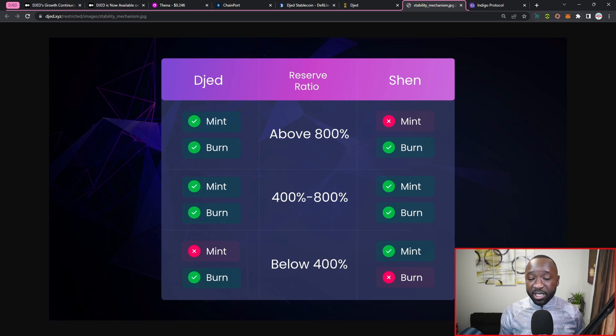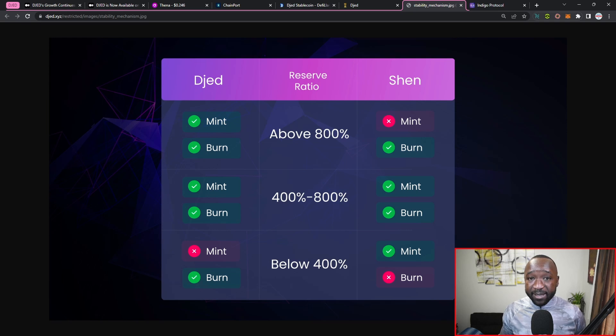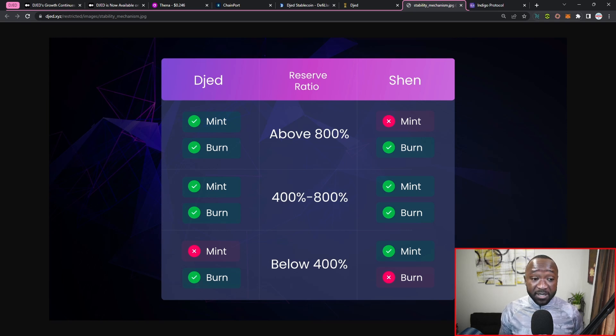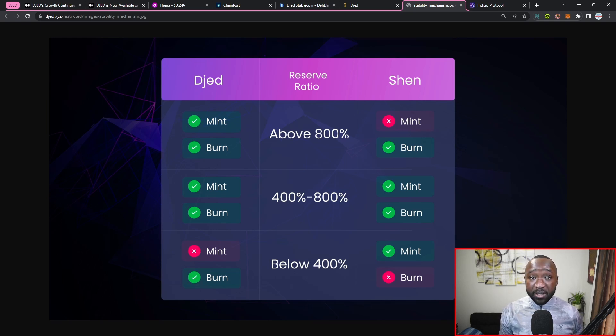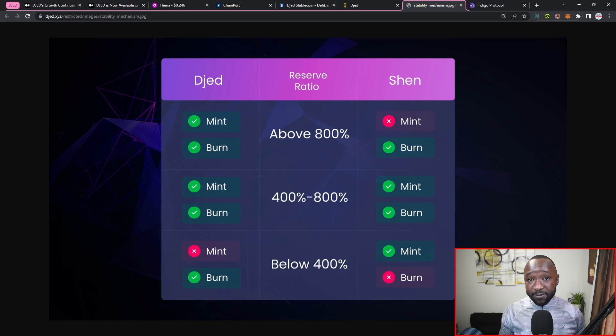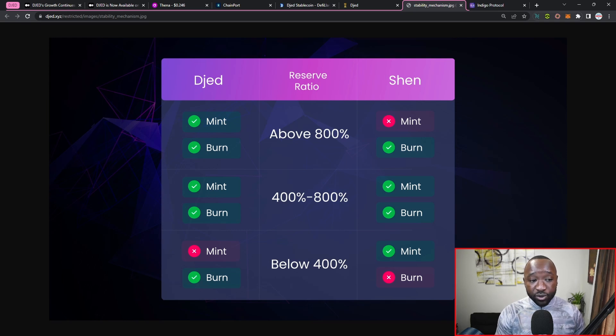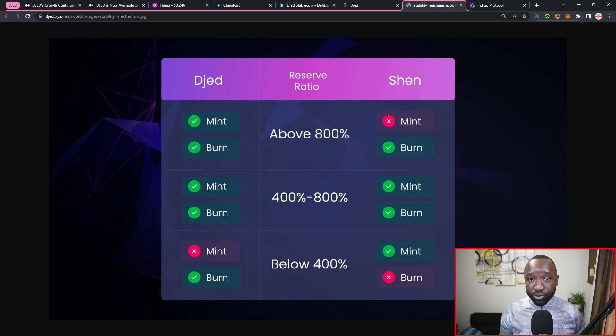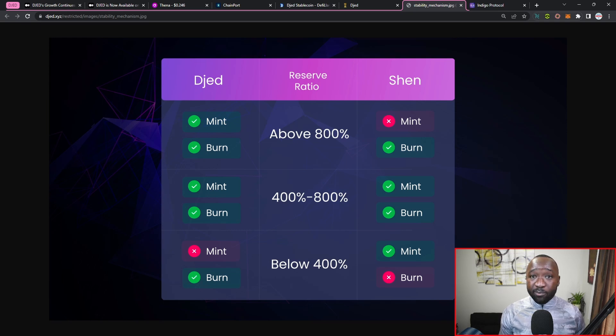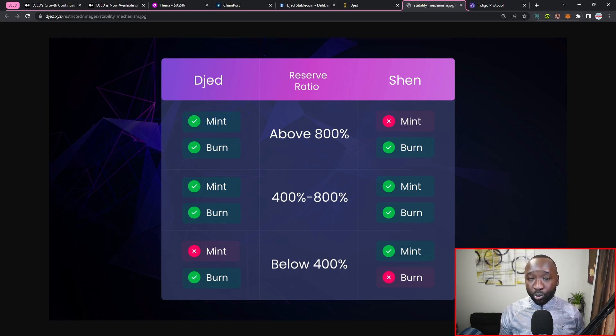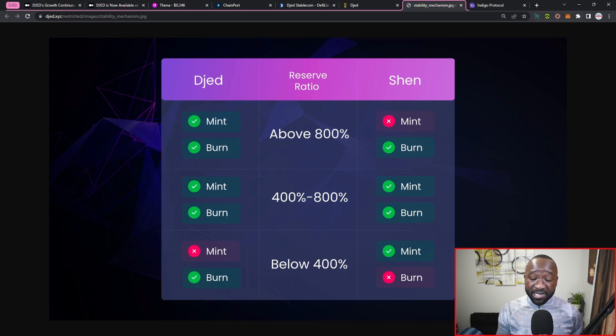In the event that there were to be some sort of bank run or that more than enough people want to redeem their DJED for the equivalent value of a single dollar. Similarly, if we were to have too much of the SHEN reserve token, we would not be able to mint any more SHEN given the fact that we have too much collateral in the reserves.